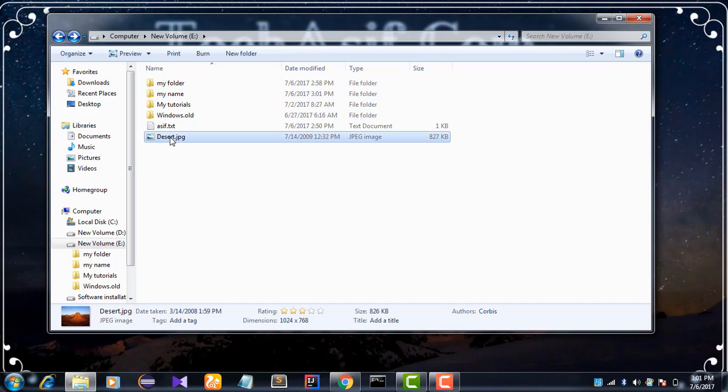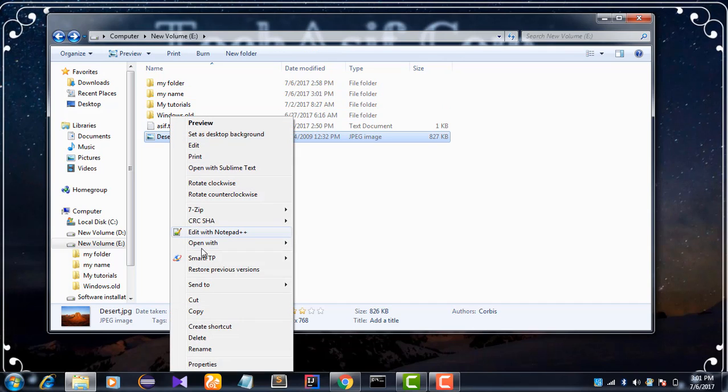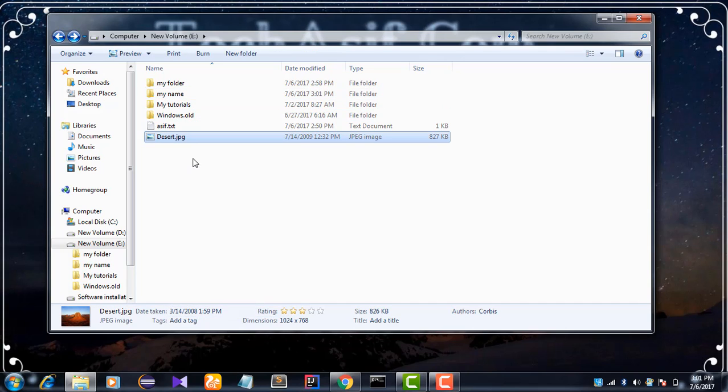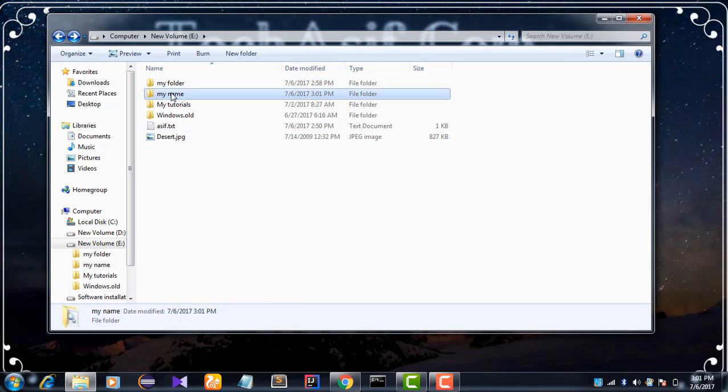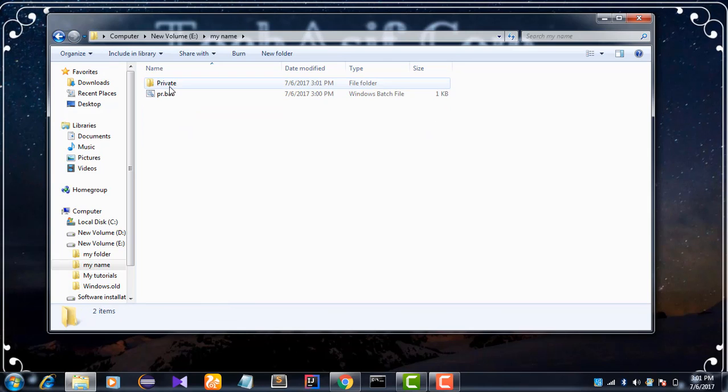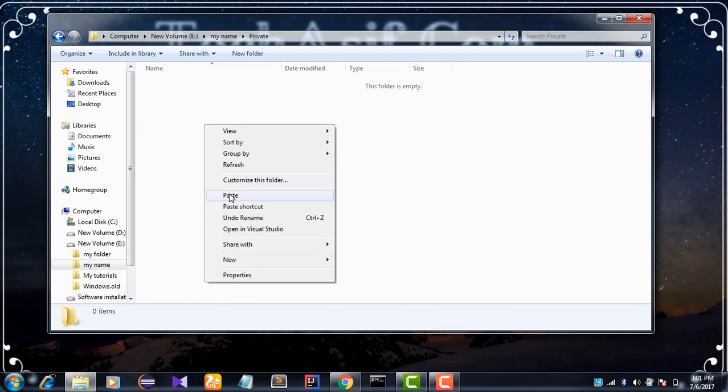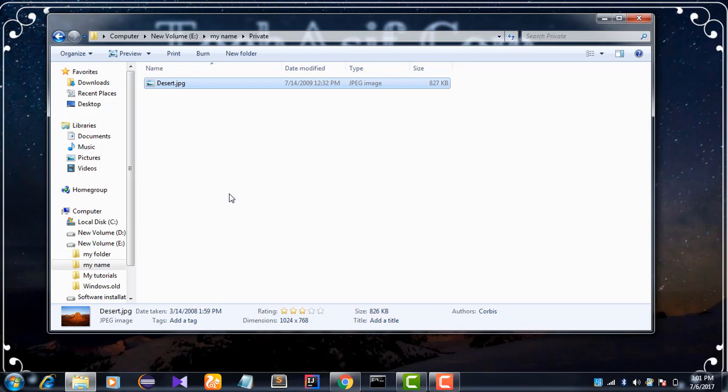I put an image file in this private folder. You can put any file or image, movie, etc.